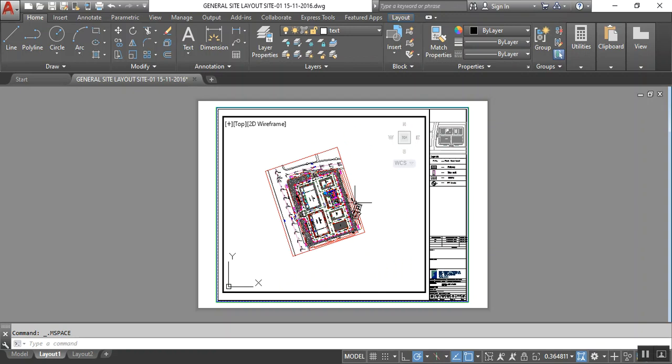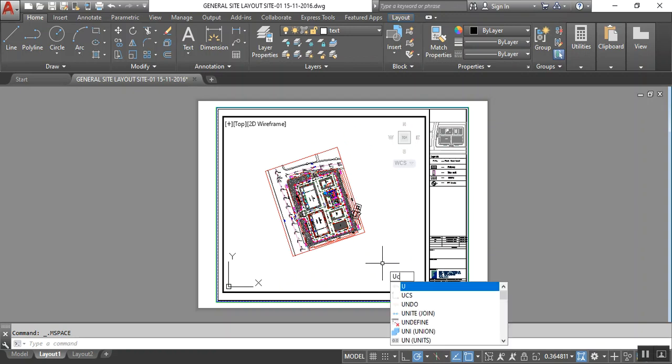How can we do this? Just type UCS. You have to first click inside - I am inside the MV viewport.